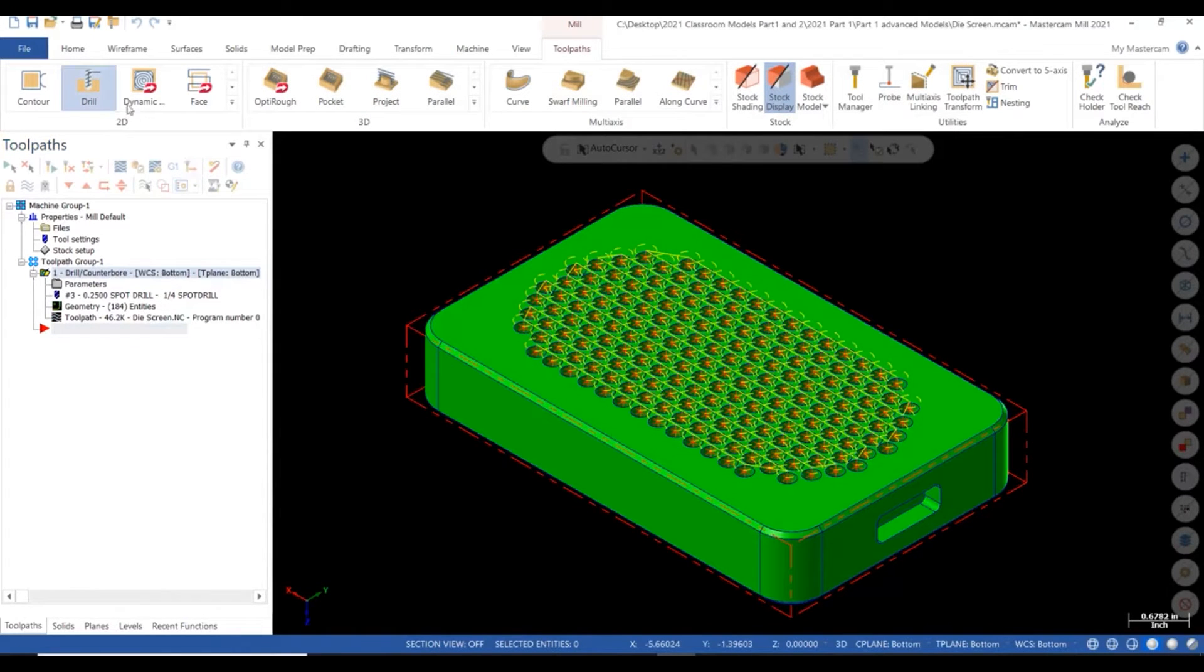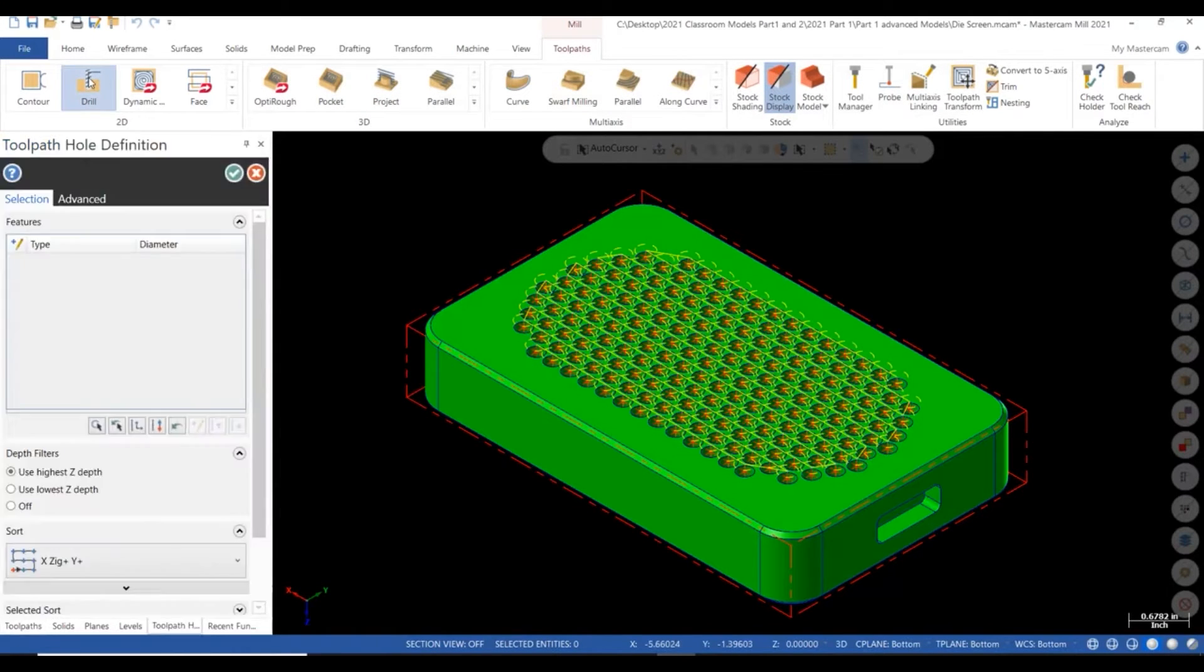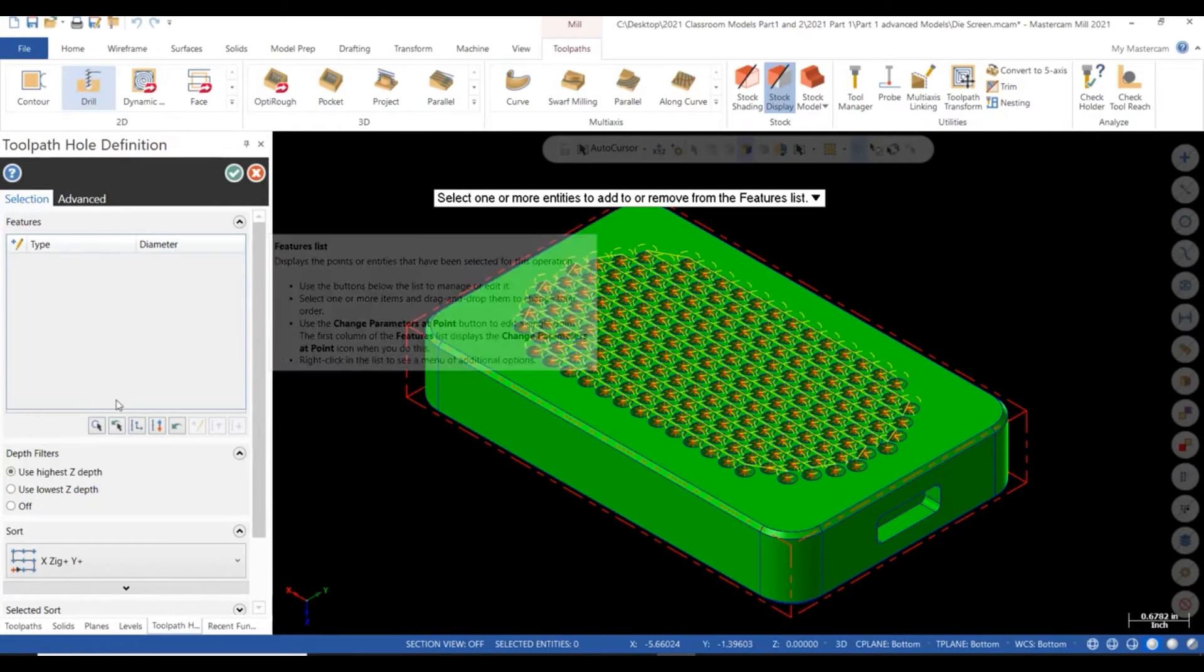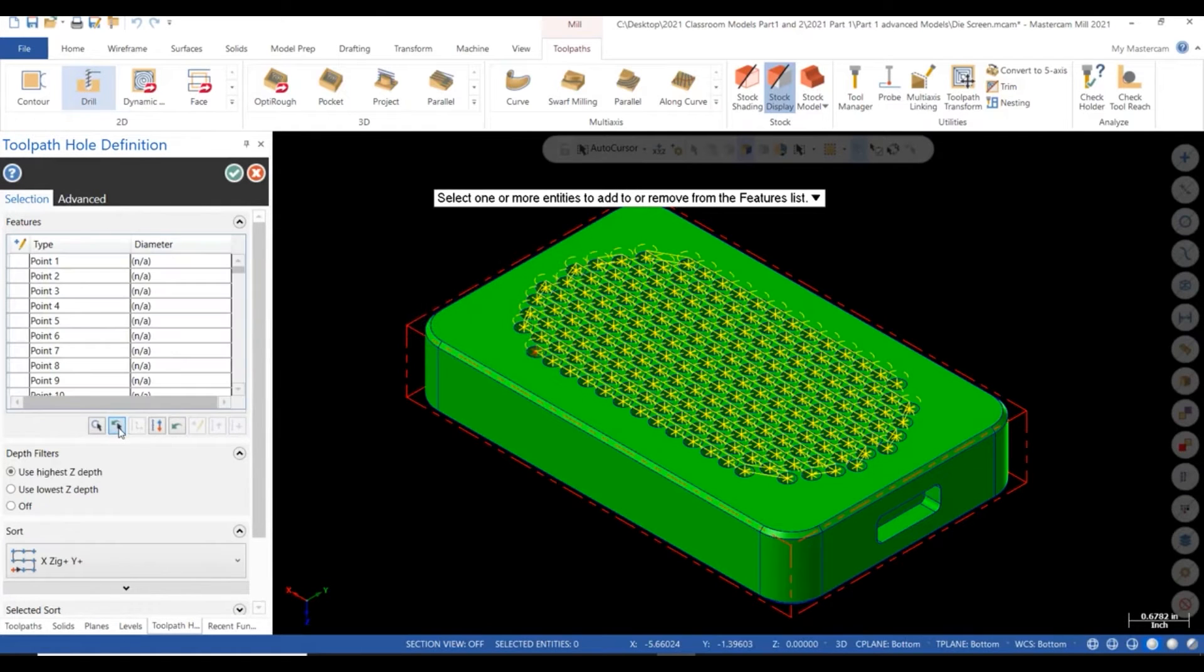The next path will be a pec drill. We can reuse our point selection from our last path. Let's choose our preloaded drill.